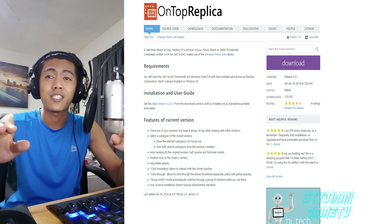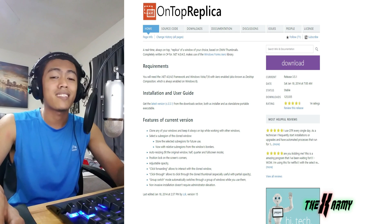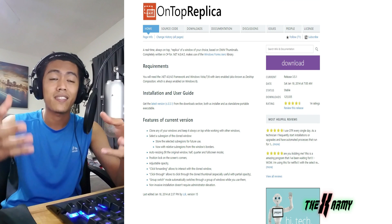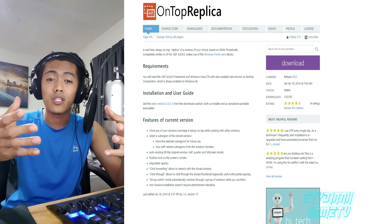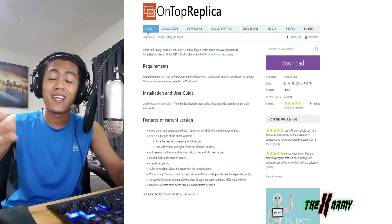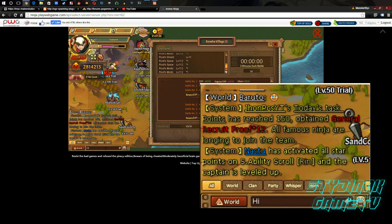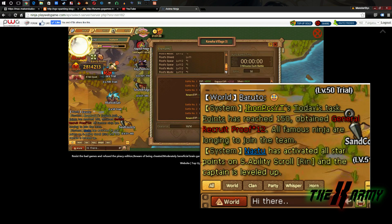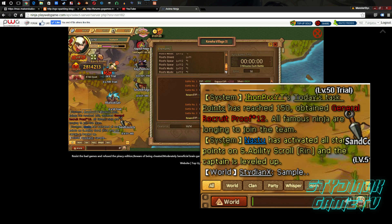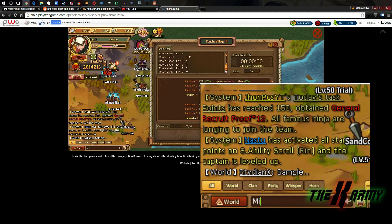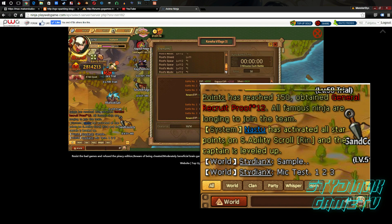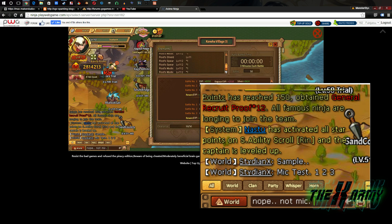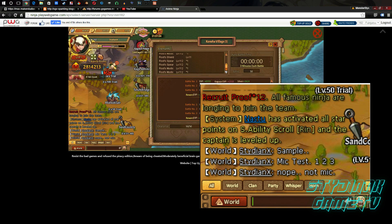Basically what this does is it duplicates the window that you desire to duplicate. For example, if you are playing Anime Ninja and the chat is too small, you can use this to duplicate a particular area or region and you will see it bigger. You can make it full screen or half screen, click-through, and a lot more.